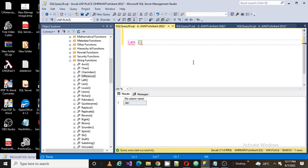For example, I have a word, let's say Shrikha. So I want to find out how many characters are present in the string. So for that we have a function called LEN.